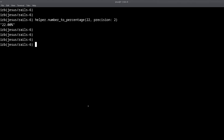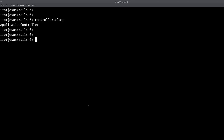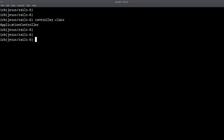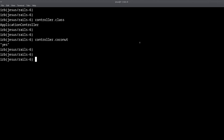One more use that you have in the Rails console is the controller object. The controller object is an instance of application controller, and this gives you access to the methods that you have defined on application controller. For example, I have defined a method that I call 'coconut', and it just returns the string 'yes'. You can access the application controller method from this controller object.